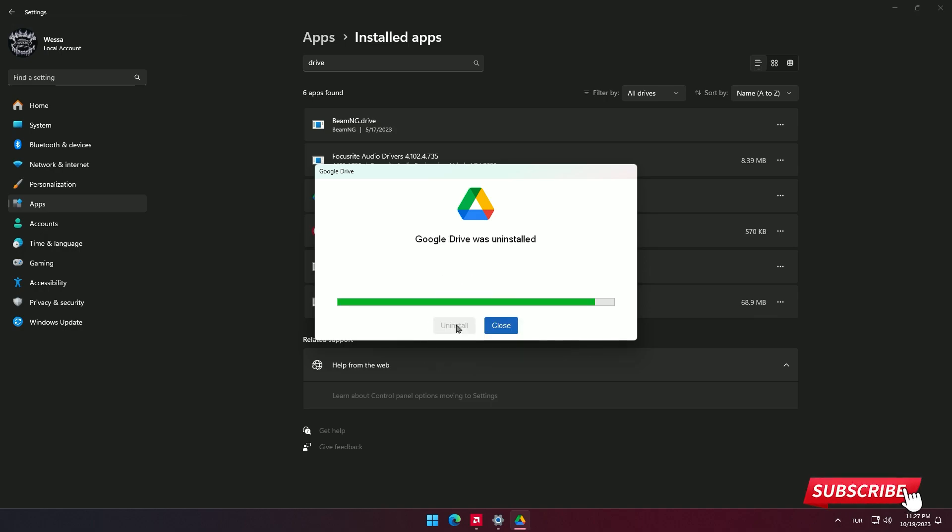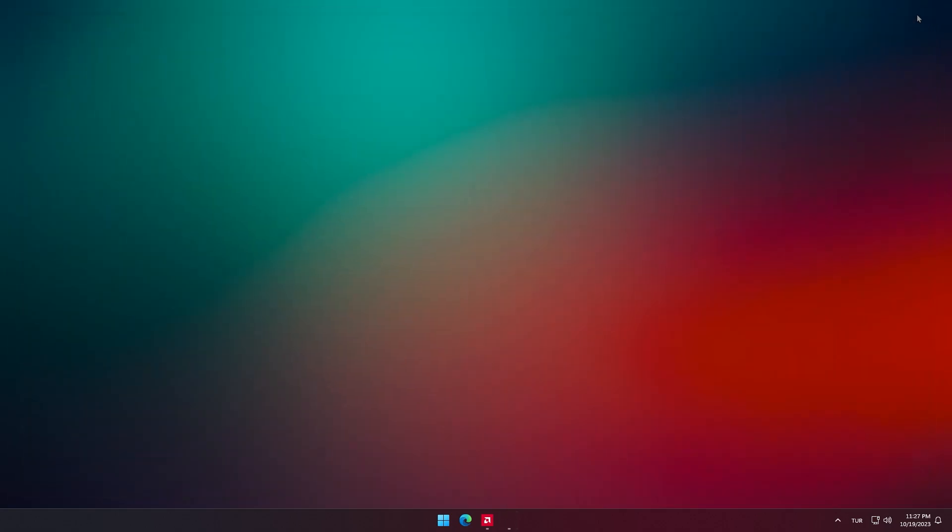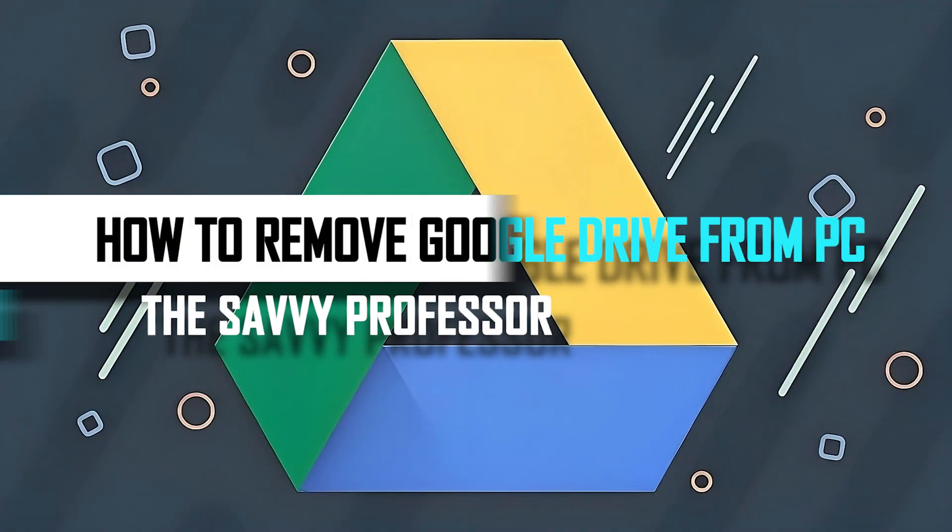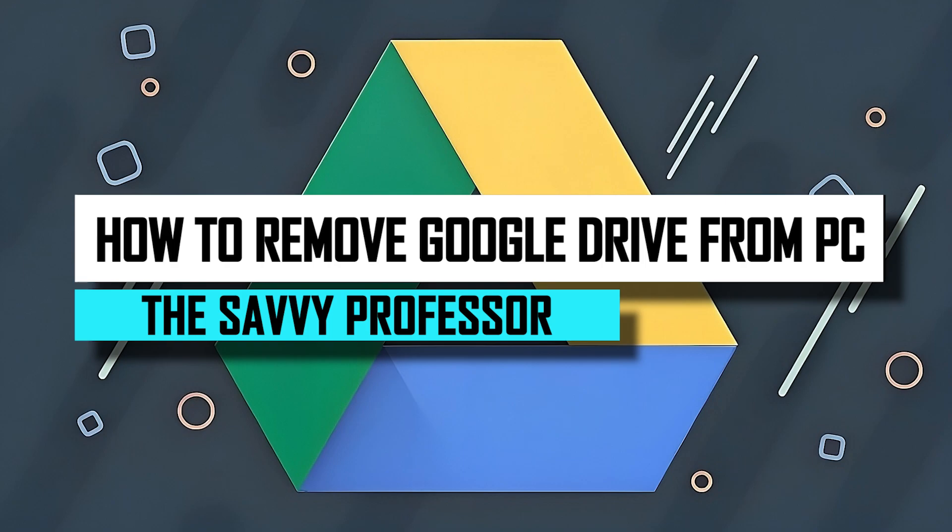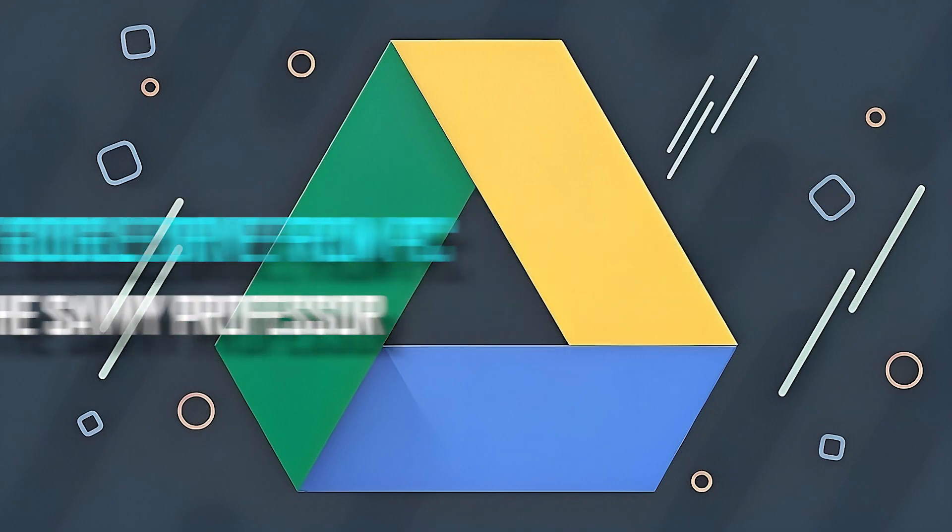Close the window by clicking close. You've successfully completed the process. If you found this helpful, you can like and subscribe. Thanks for watching and see you next time.